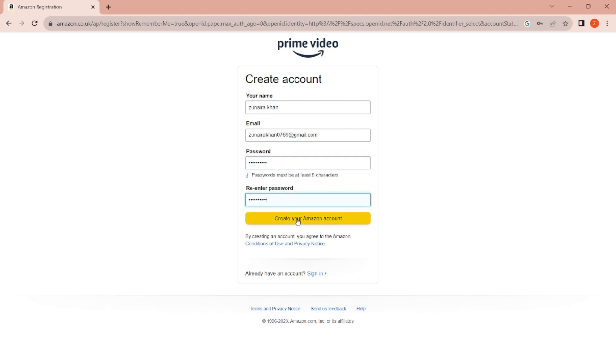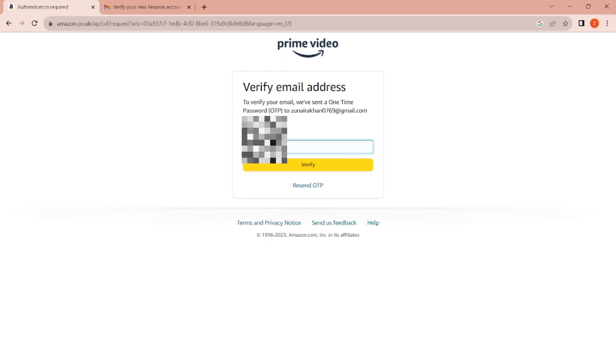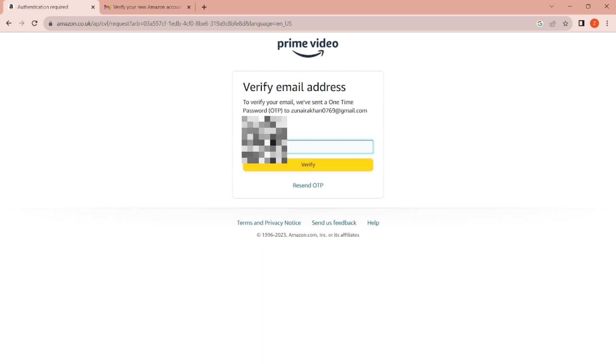Click on Create Your Amazon Account. It sends you an email address verification code. Go to your email, check the code, enter the OTP, and verify it.